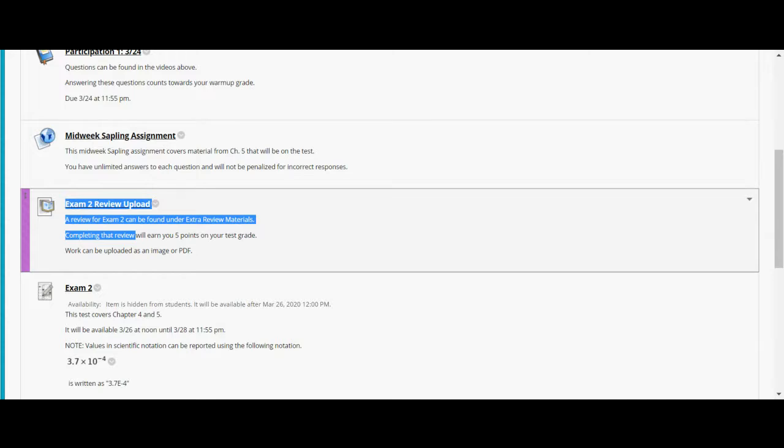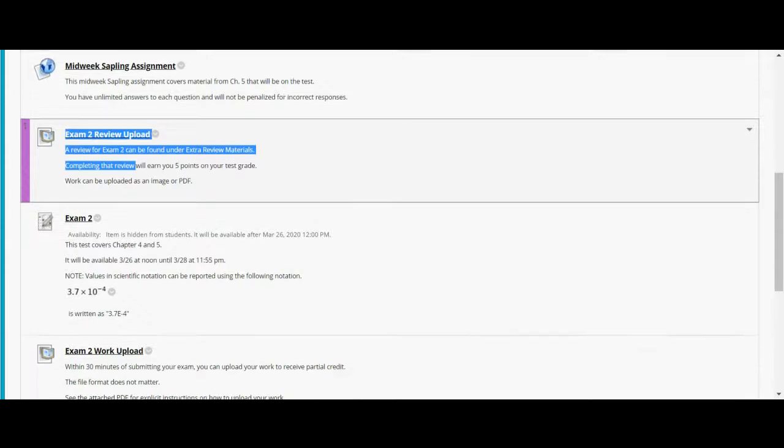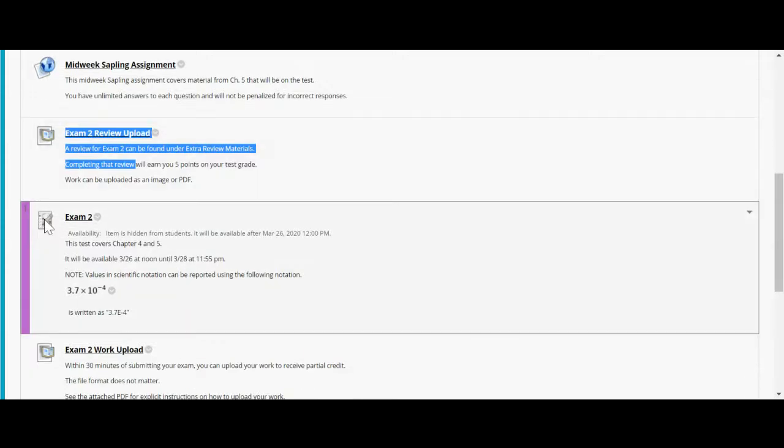If you do that, and then you upload either an image or PDF scanned, anything you have of your work, you put it into here. I'll give you five points on your test grade. So, you know, this is the same thing we did for test one and two points there. I'll give you a full five on this one. And you want to get that in before you take the test ideas. That's meant to be useful.